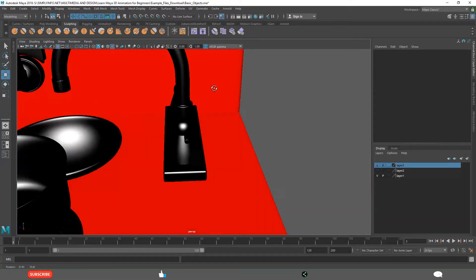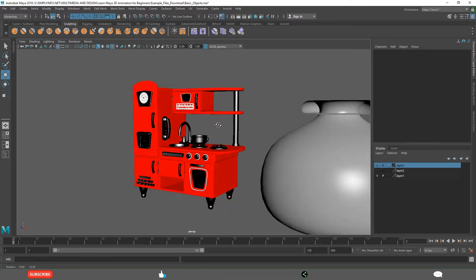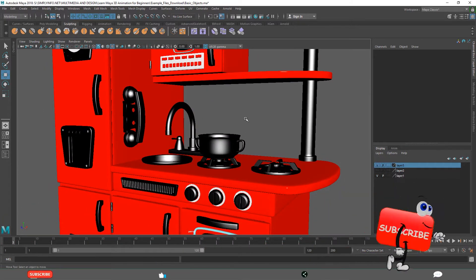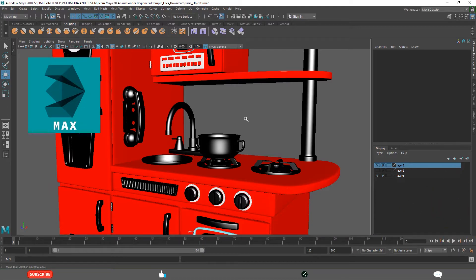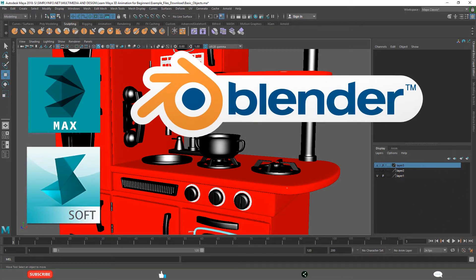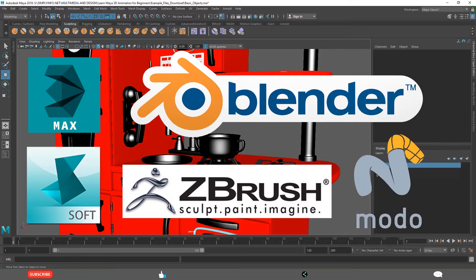A modeler creates this in Maya software, a digital software. There are many 3D digital software options like Maya, 3ds Max, Blender, Softimage, and many more. Even specialized modeling software like ZBrush, Modo, and many more are right now present as industry standards for modeling.